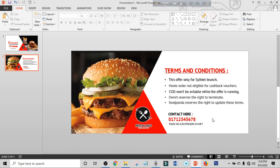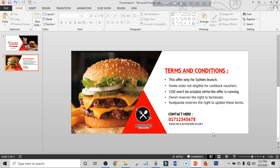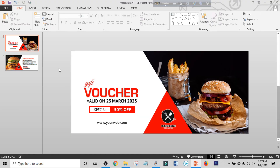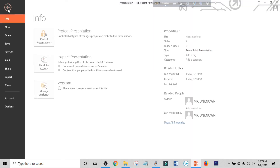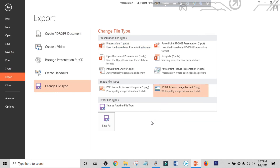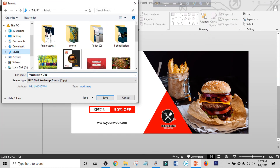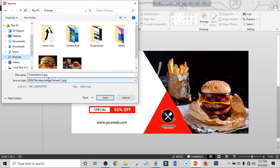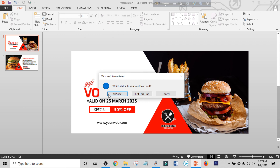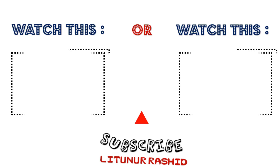Our back side is ready — time to preview. Now it's time to export. Click on File, click on Export, click on Change File Type, select the file type, click Save As, choose your location and rename it. Click Save and select All Slides. Your work is done.